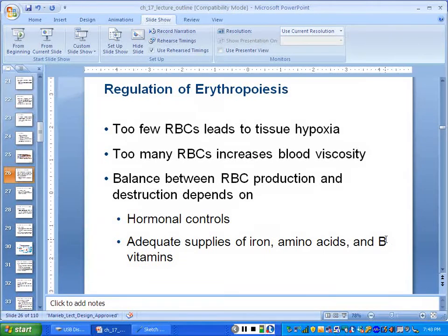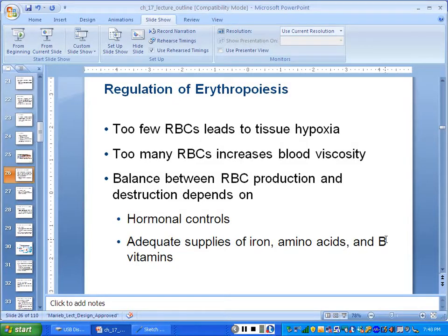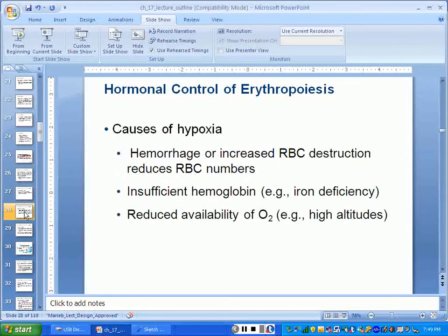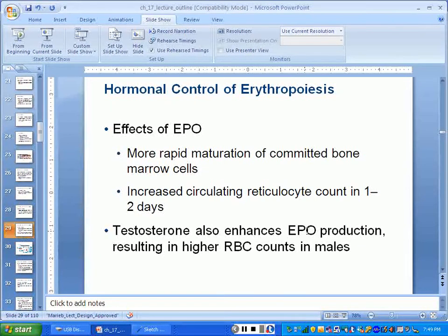Vitamin B12 is very important for red cell formation. B12 shots give you energy by increasing red blood cell production back up to normal if it was low — you carry more oxygen, make more ATP, and have more energy. You also need amino acids to build the globin part of hemoglobin, and iron to build the heme portion. Notably, testosterone also enhances erythropoietin, resulting in higher male red blood cell counts.